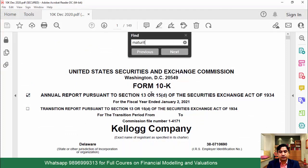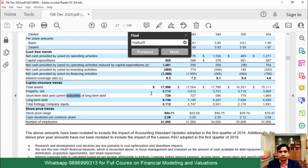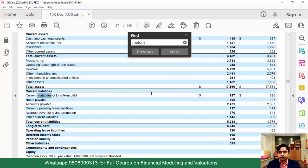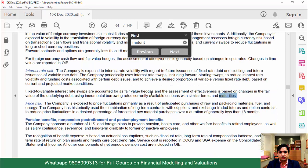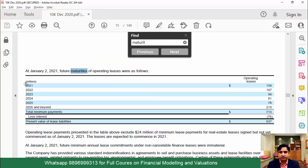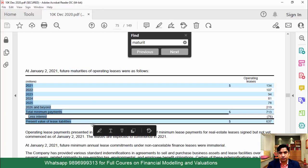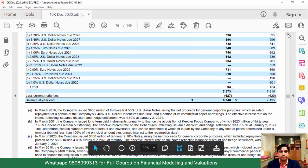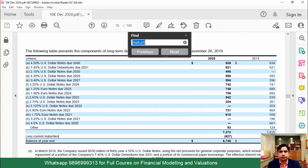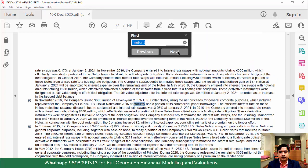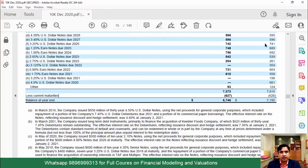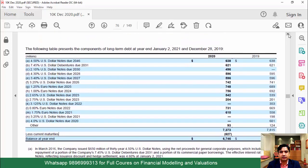If you go to the annual report, you will find the bifurcation of debt. What you need to do is search with the shortcut using the keyword 'maturity'. Simply find a table which gives you all the details of all the debt items. We are just searching for the table. There is one table we can definitely use, but it will not be very comprehensive.